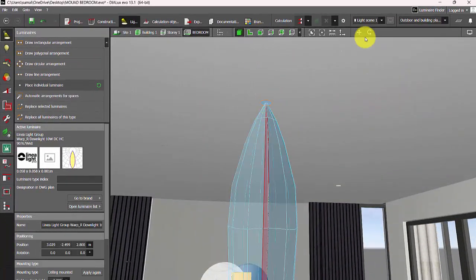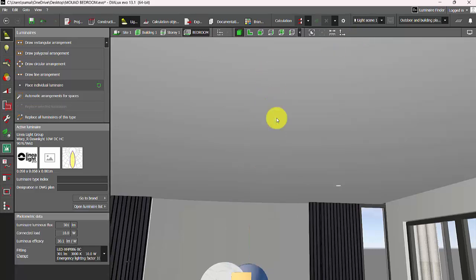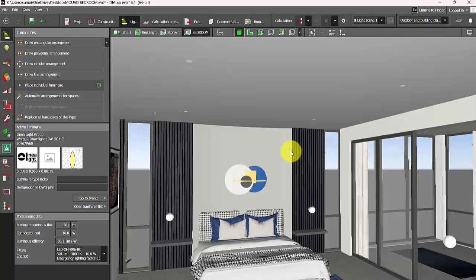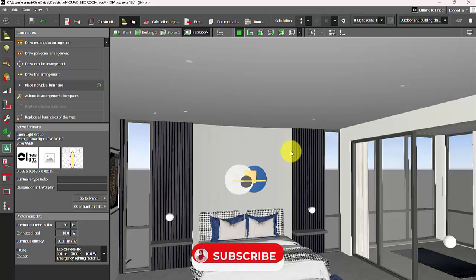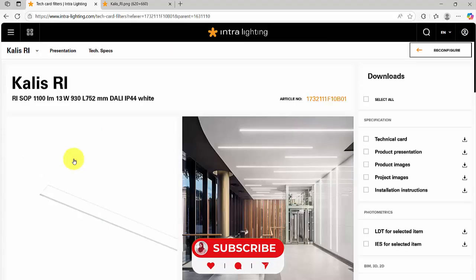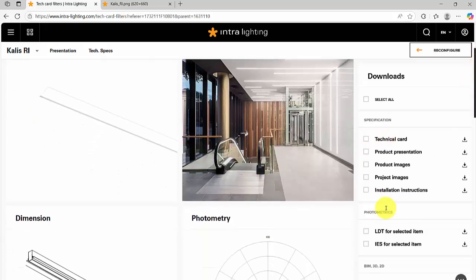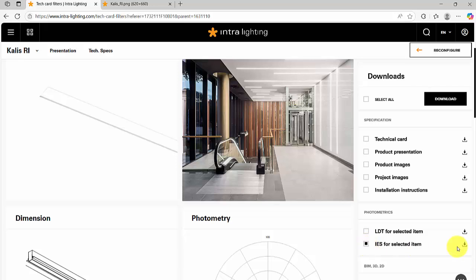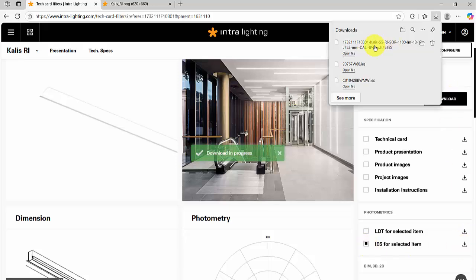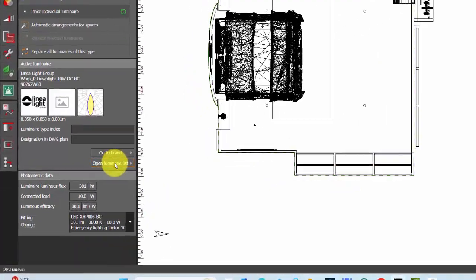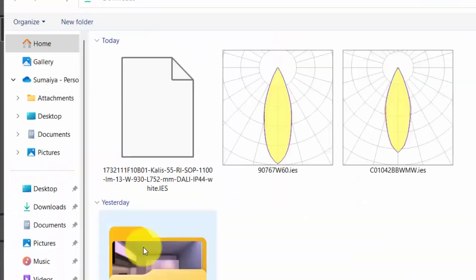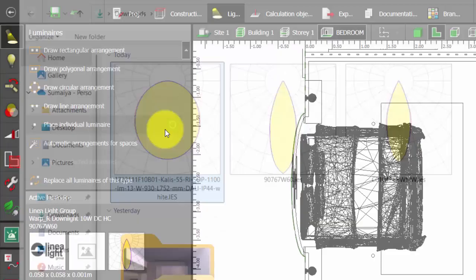This is the simple solution. You can follow the same steps for linear profile lights. Let's check for a linear profile IES file, considering Carlis from Intra Lighting. Here is the IES file. I will select download. Okay, my IES file is downloaded. Let's import it.